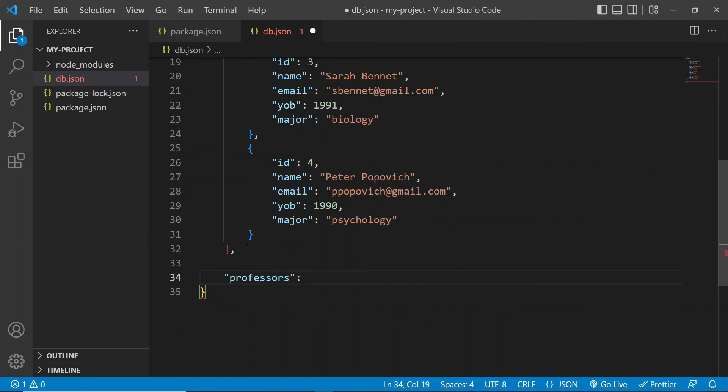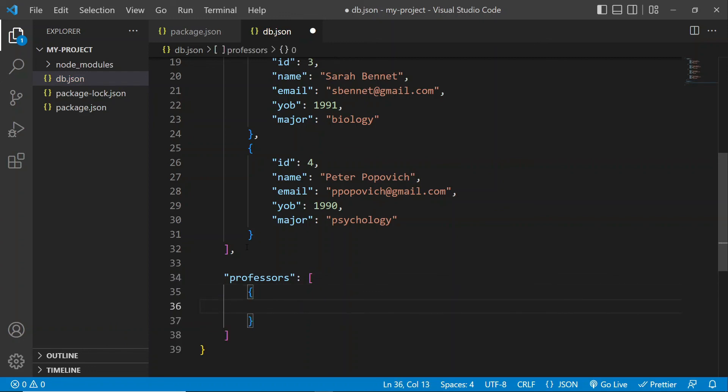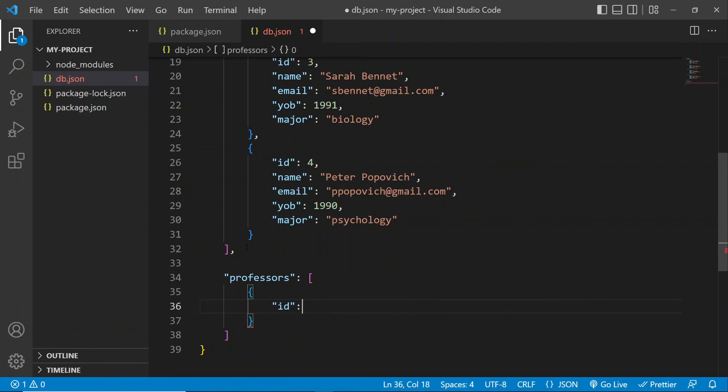Okay, colon, and then open our square brackets. And inside that, we're going to start entering the information about our professors. So I'm going to give our professor an ID as well.